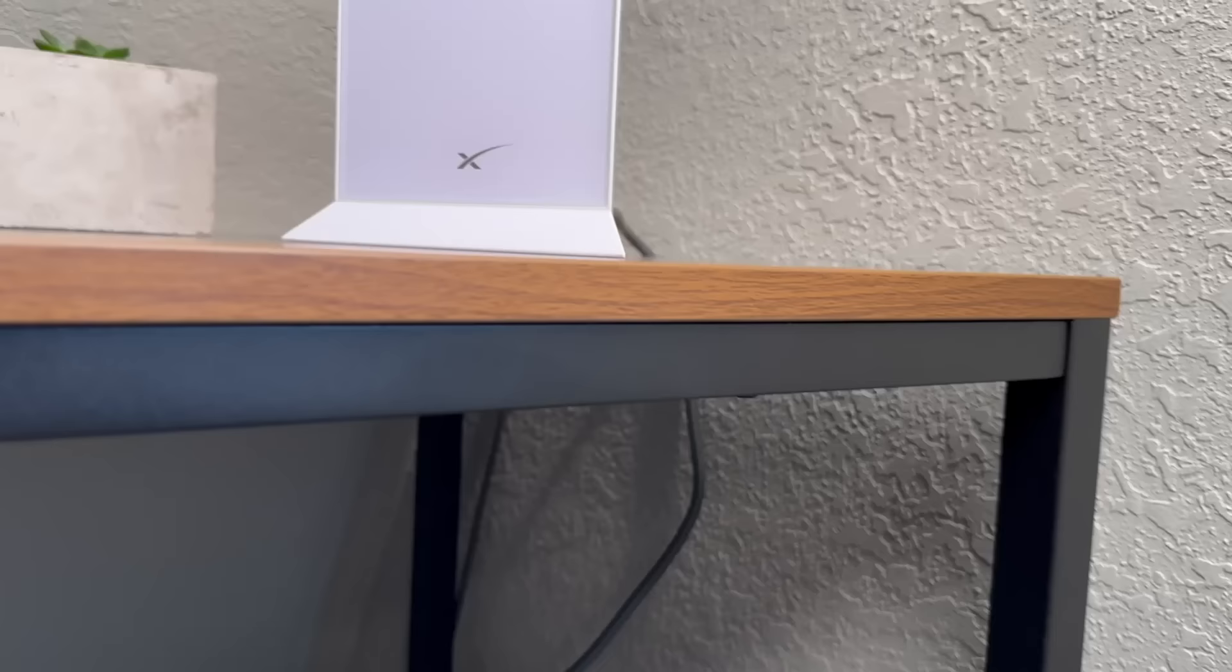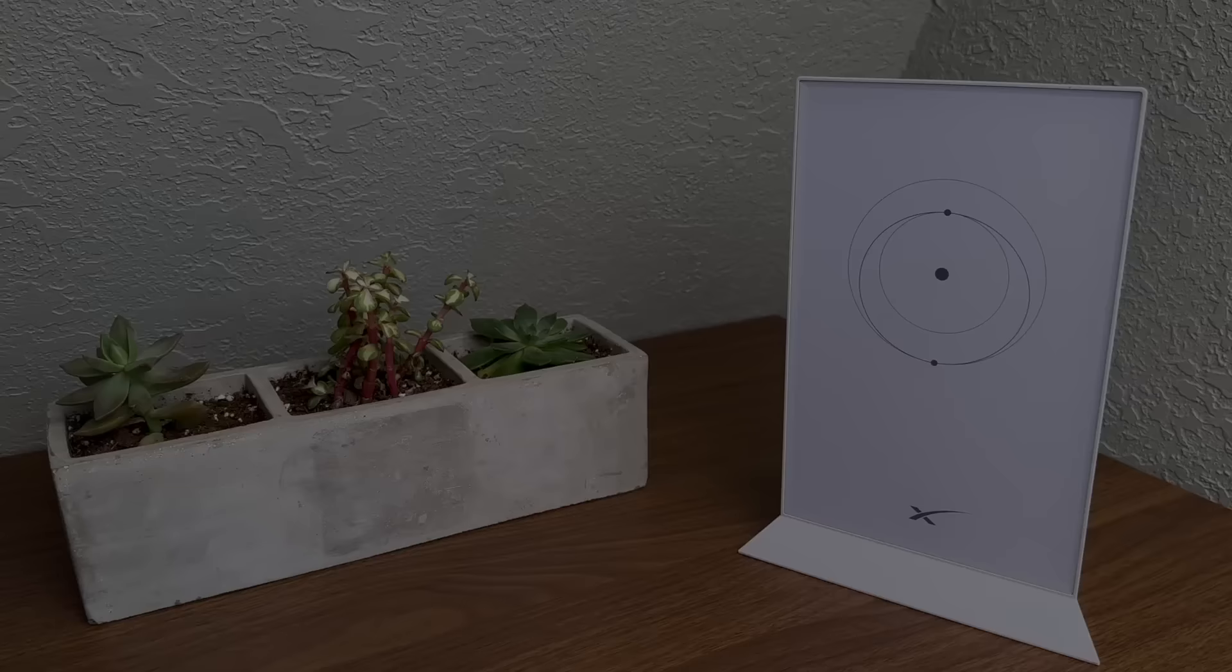Hi, my name is Colby from StarlinkHardware.com and in this video today I'm going to be showing you how to perform a factory reset on the Starlink router.